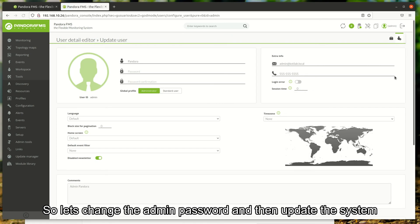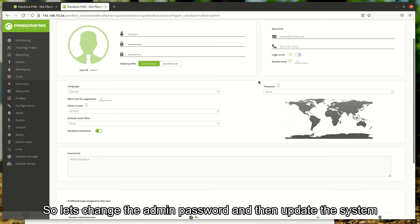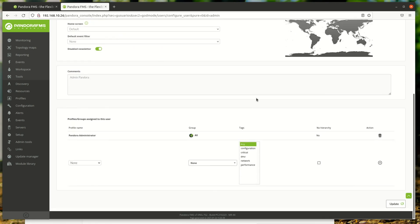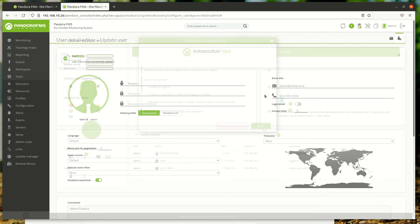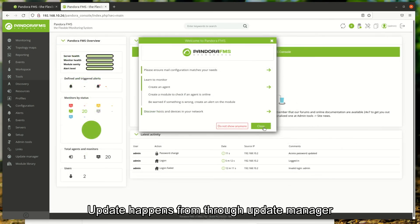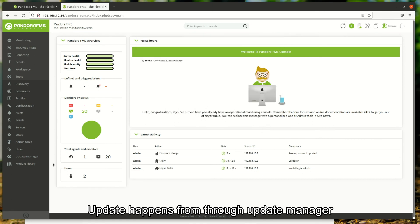From profiles you can create new users. So let's change the admin password and then update the system. Update happens through the Update Manager.